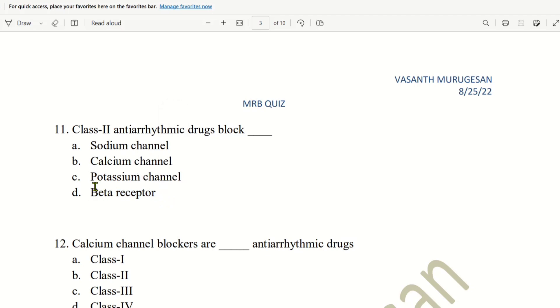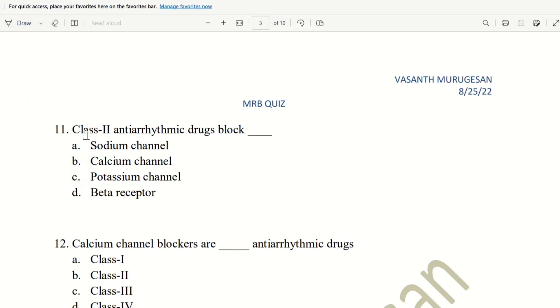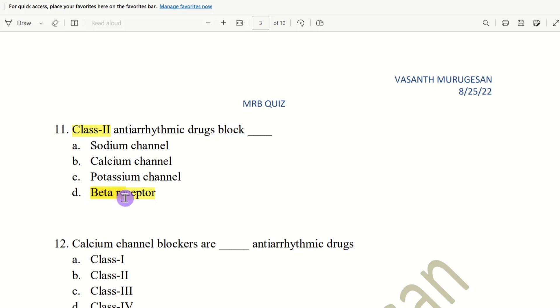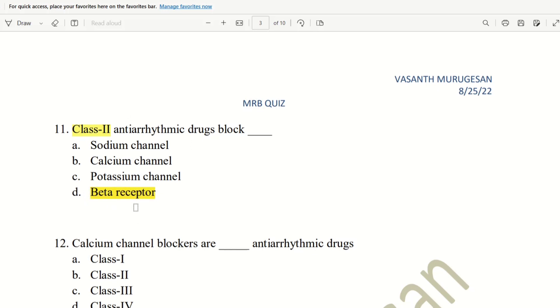Beta receptor. What is this? Class 2, beta. A, B. So A is first, B is second. And then, class 2. So, B. Beta receptor. So this can answer beta receptor.